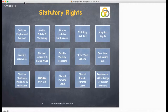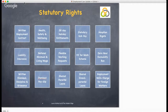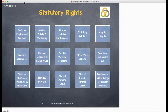Written employment contracts are important for both employer and employee. They should set out the employee's duties, responsibilities, rights and employment conditions. They should also include a written statement of employment particulars.